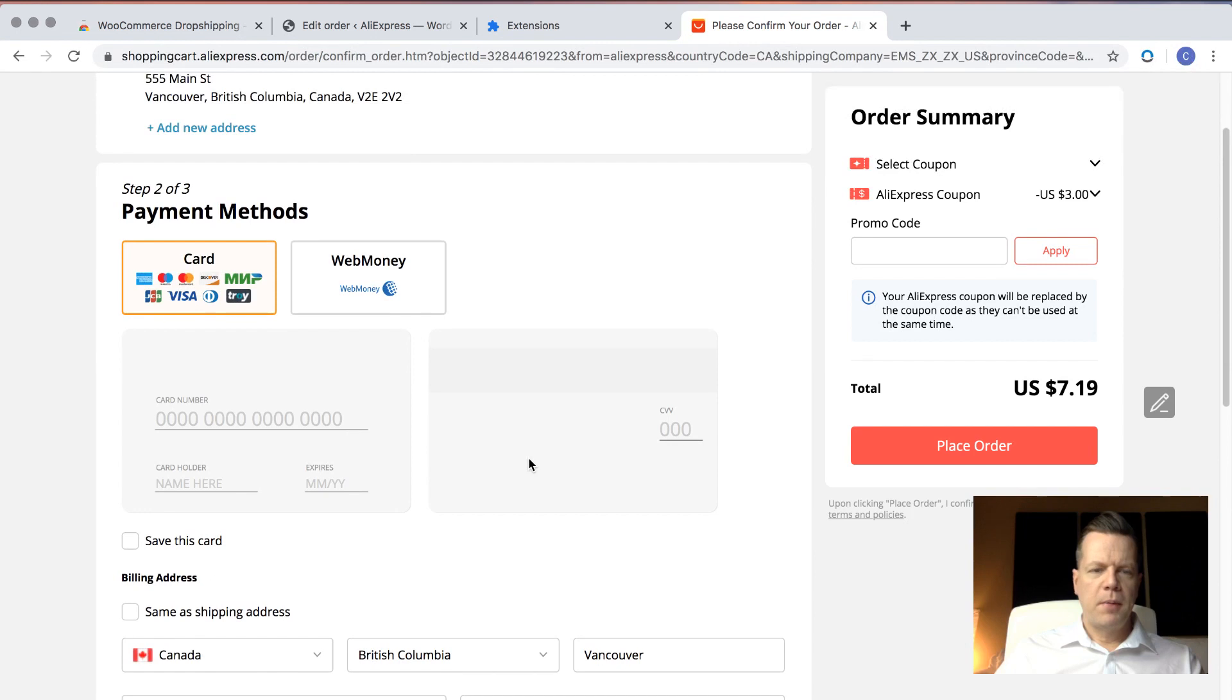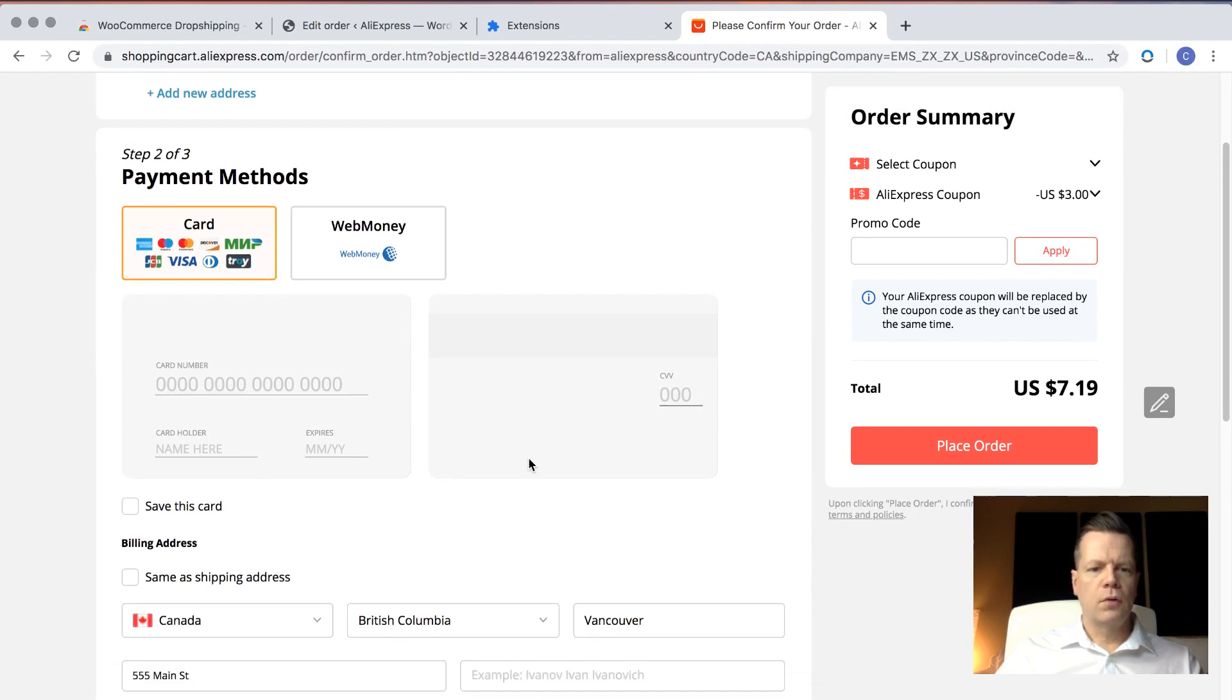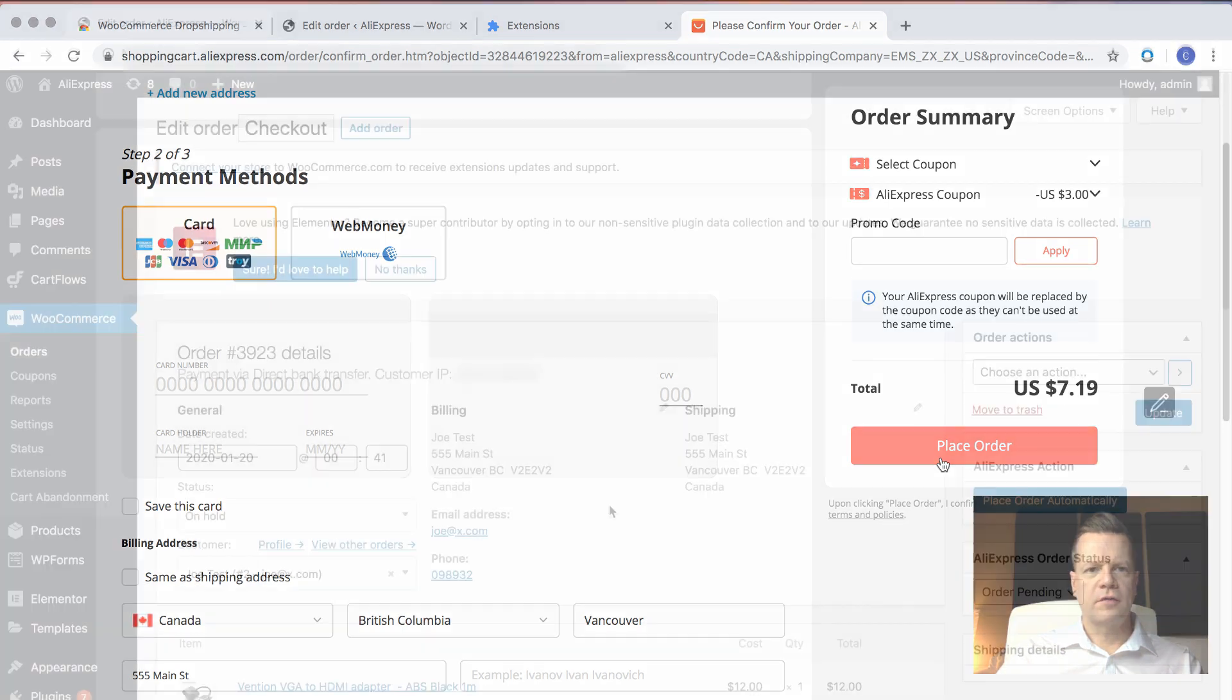And then your payment methods come up. You use your own credit card to pay for the product, and you place the order at the end of the process.